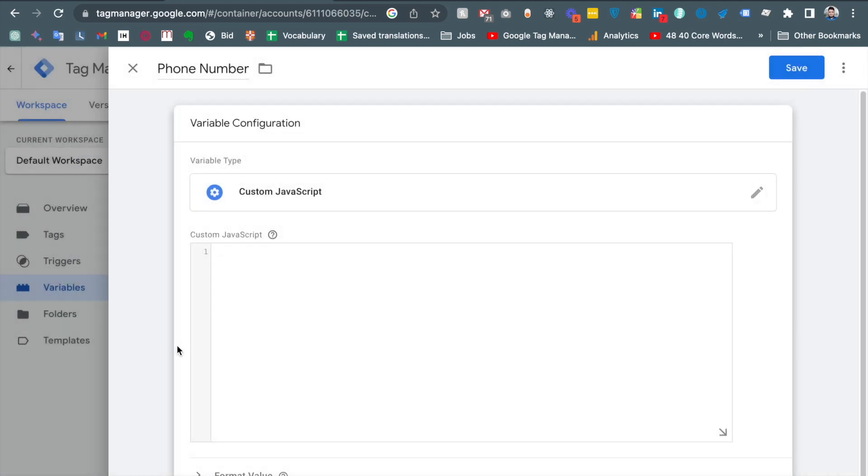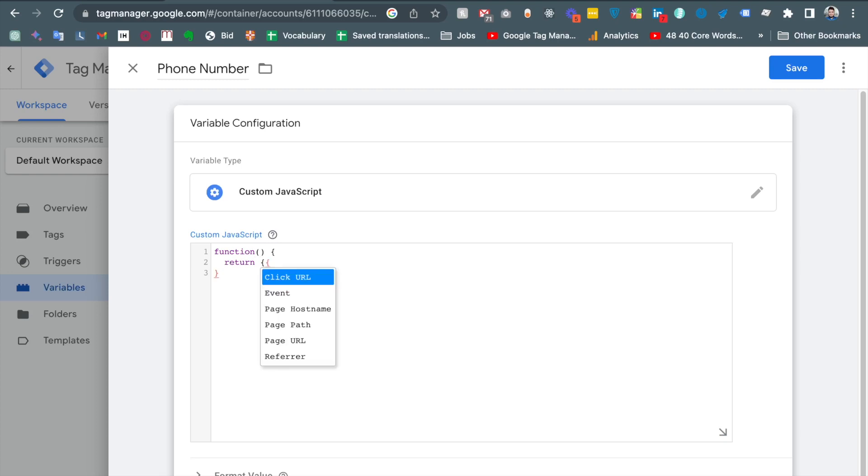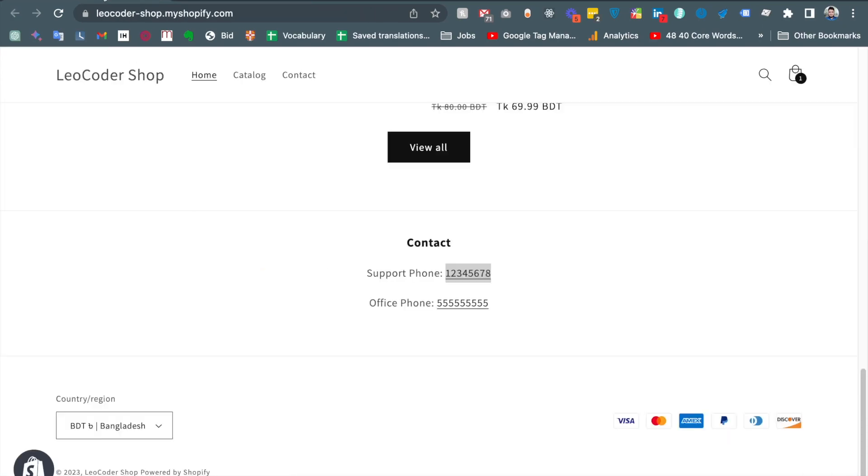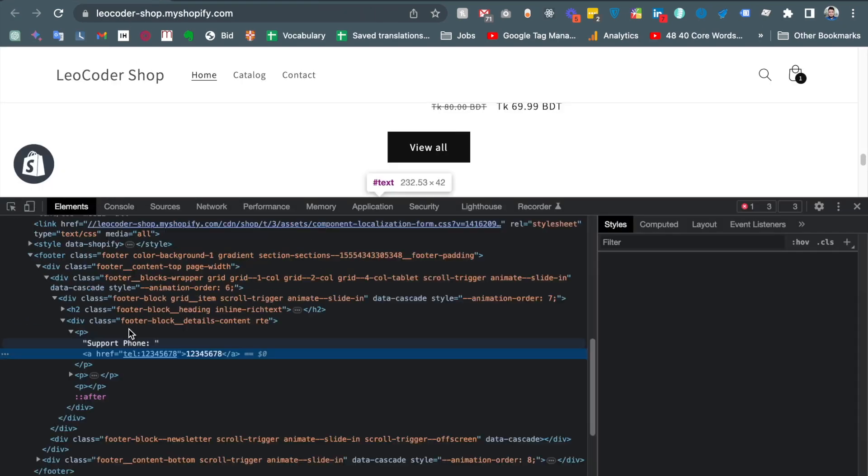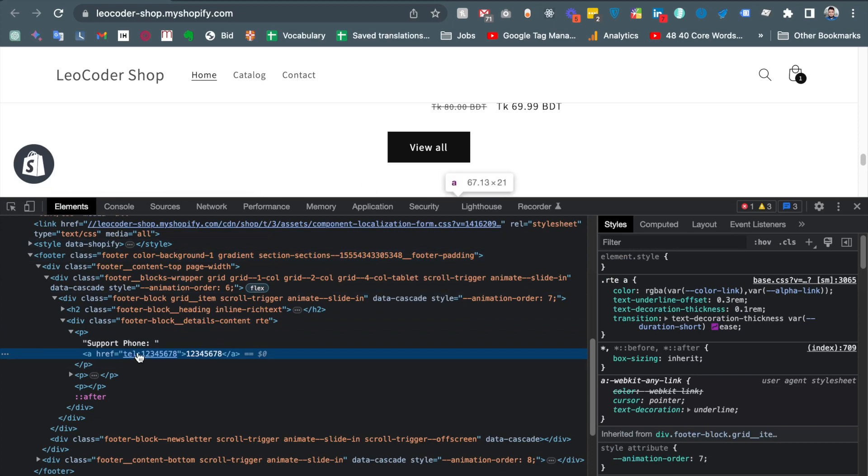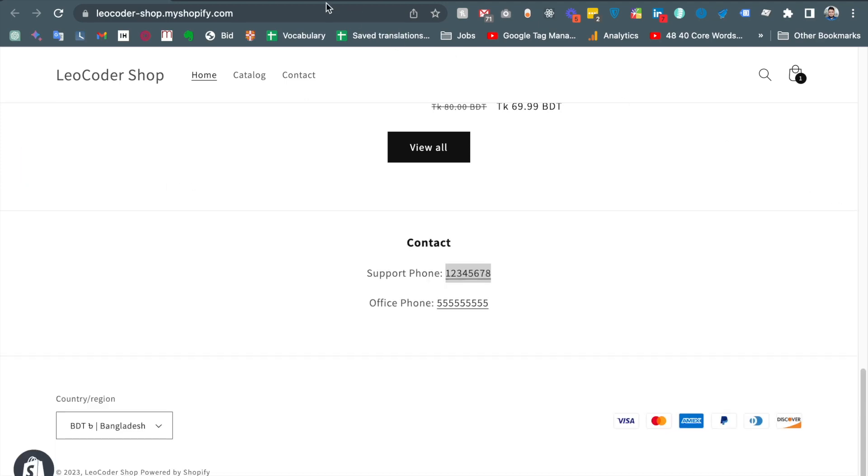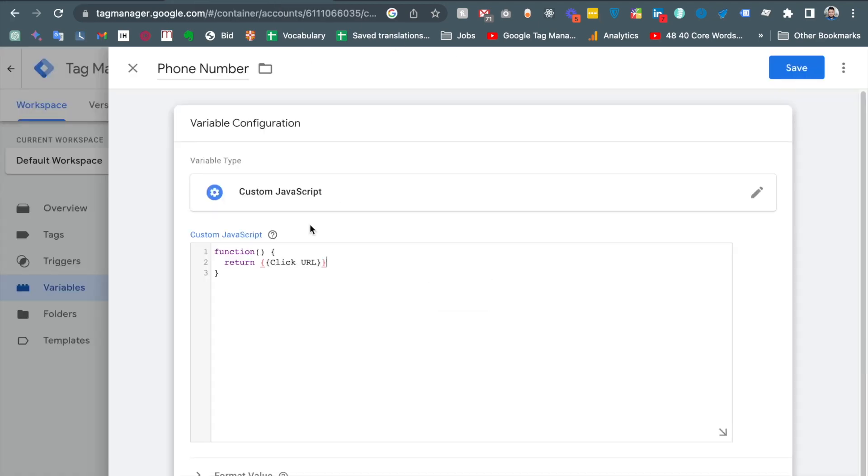And I like to write a JavaScript function here. Function, and then I like to return the actual phone number. Return click link URL. And actually the click link URL is, if I show you, the click link URL content tel colon and then the phone number. I don't need that tel but tel dot colon. So I can replace the tel. Just I need to write a JavaScript string method, replace.